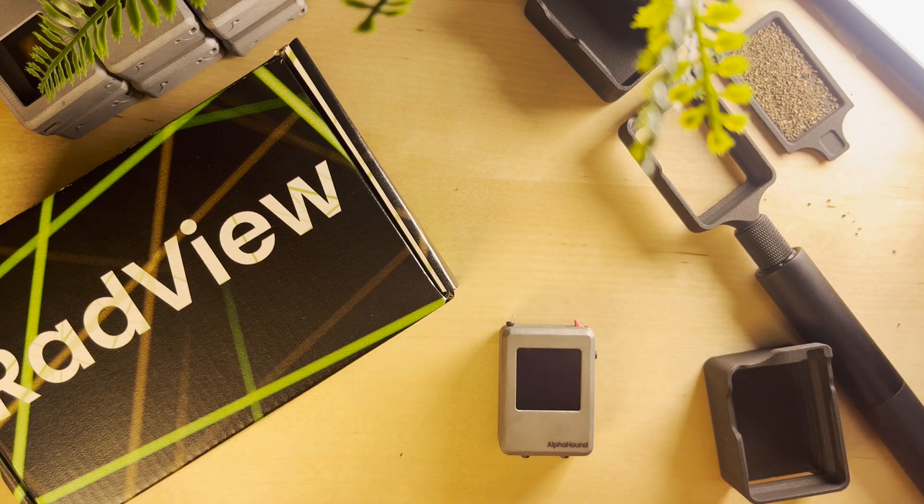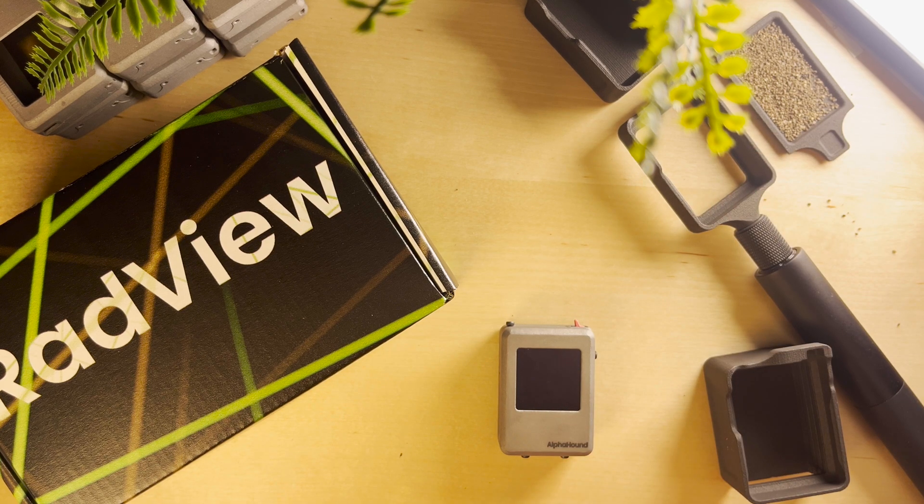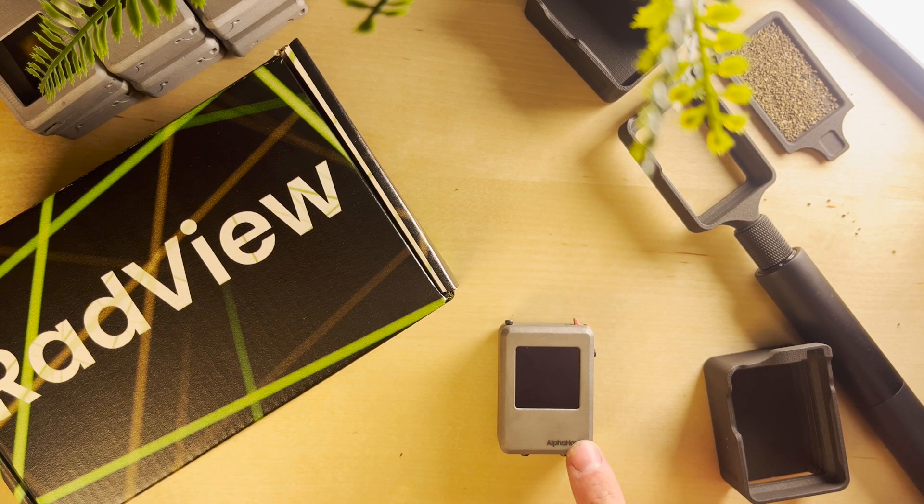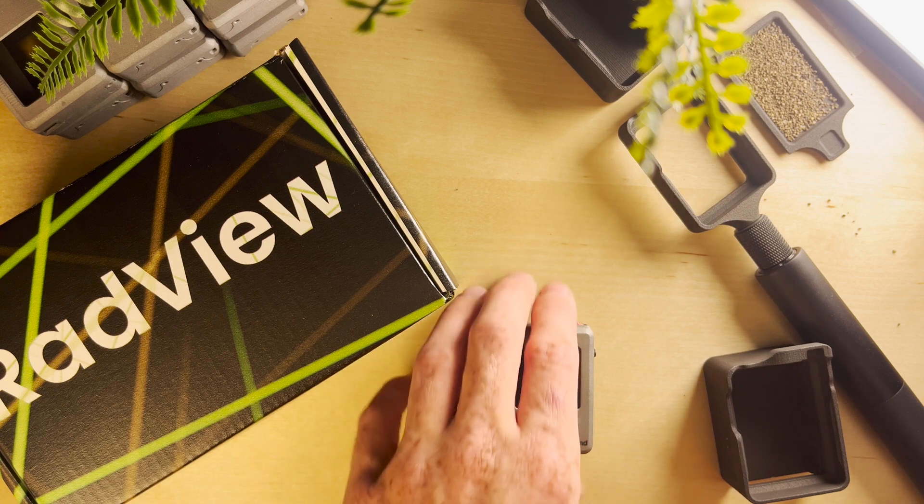Hey everyone, it's Nick with Radview Detection. In today's video we're going to be upgrading our Alpha Hound into an AB plus G.